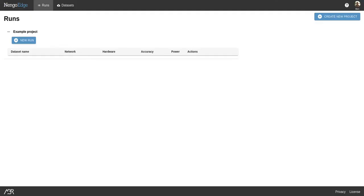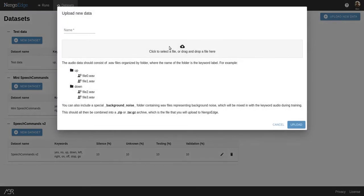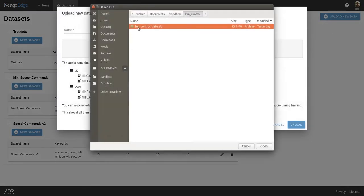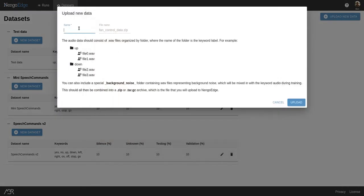Let's say I want to make a hands-free, voice-controlled fan for my workstation so I can stay cool and focused. The first thing I'll do is select a dataset. I have a dataset with the commands up, down, on, and off on my hard drive which I'll quickly upload to Nengo Edge using the Upload New Data button.